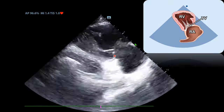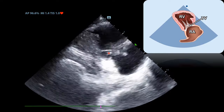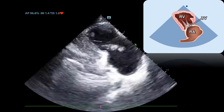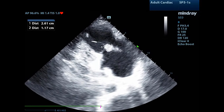You'll notice that there is an abnormality of the tricuspid valve here. I have frozen the clip to identify a mobile mass that is located on the tricuspid valve that measures 2.6 by 1.2 centimeters.